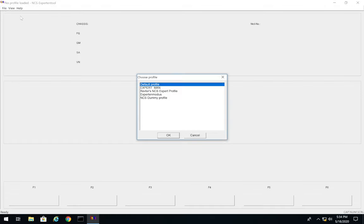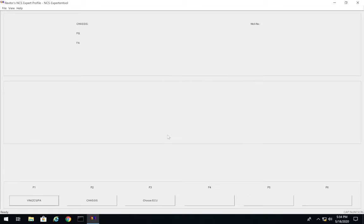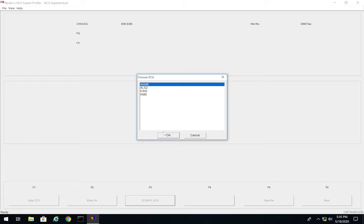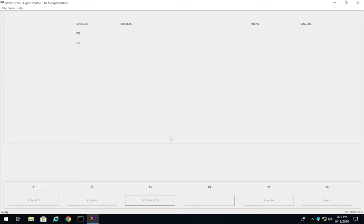Open NCS Expert, go to File > Load, and click the Revters NCS Expert profile — this gives you all the options to manipulate the different modules. Press OK, then press F1 for VIN/VCS/FA, then F3, and pick your chassis — E46 in my case. Then choose where to read the VIN and vehicle order from. For a post-facelift car choose AKMB or ALSZ; for pre-facelift (2001 or older) use EWS or KMB. Since I have a post-facelift I'll choose AKMB and it should read your VIN and vehicle order.